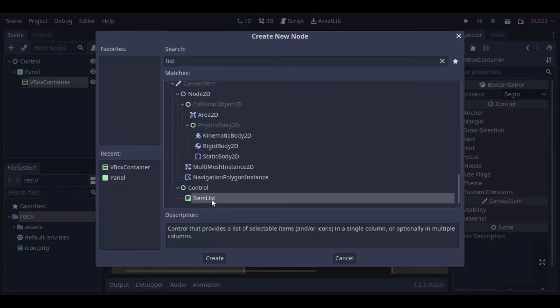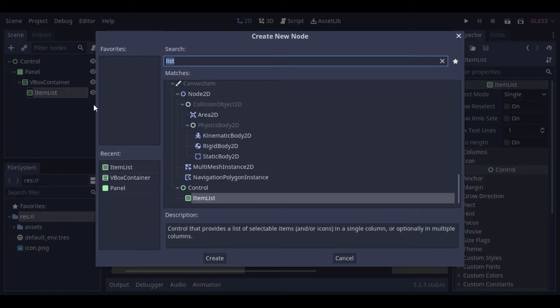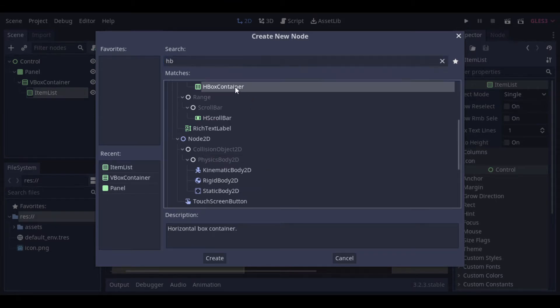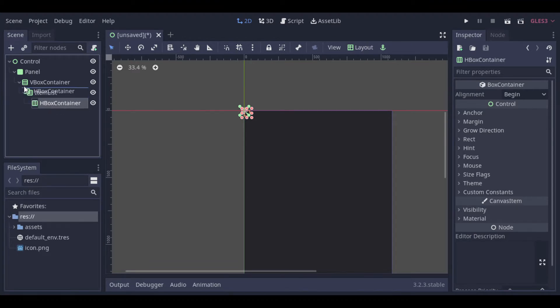Then we can add the item list node and an HBox container. Oh, the HBox should be under the list and not inside it. So let's drag it out.